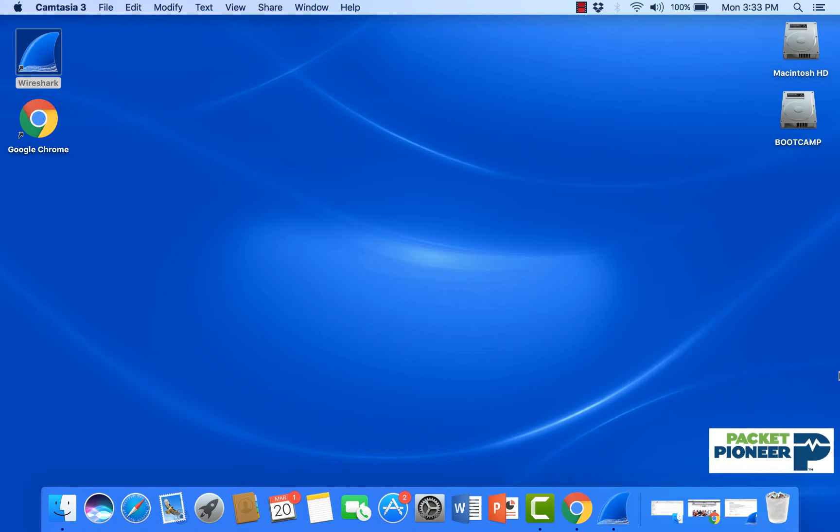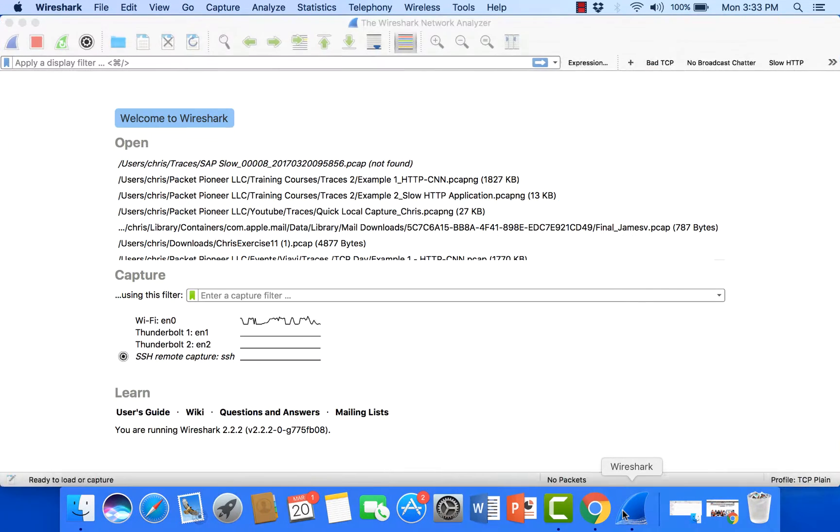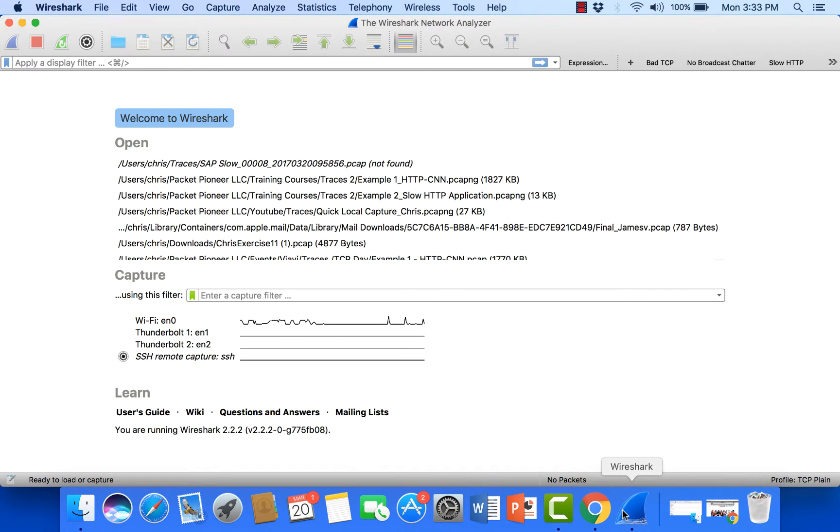So I'm going to go ahead and open up Wireshark and this is just the introductory page here where we can set some things before we actually begin capturing.